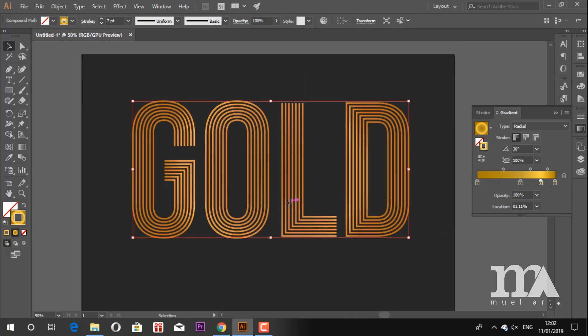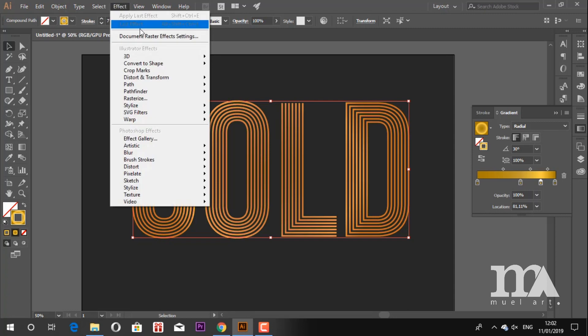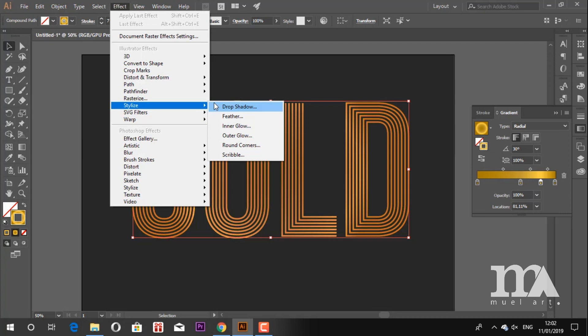To make it more interesting, we can add drop shadow effect. Go to Effect, Stylize and Drop Shadow. Click OK.